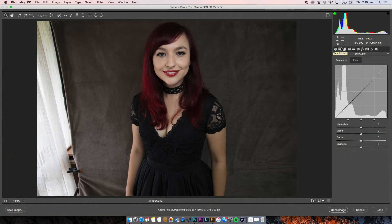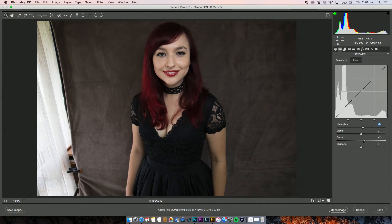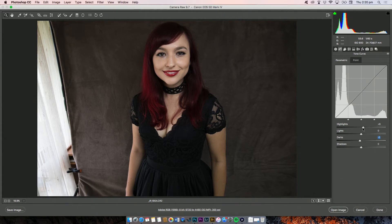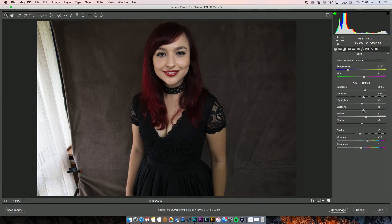Now I've gone over to the tonal curve tab. What you can do here is a slight S-curve which is always really nice in photographs. You just boost your lights or highlights a little bit and then bring down your darks or shadows a little bit — it's like a slight S shape. I sort of like that, although I feel like it's a bit too dark now so I'm going to boost my shadows a tiny bit.